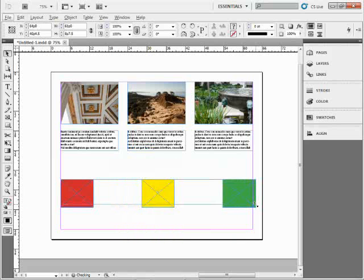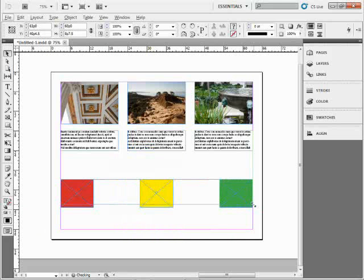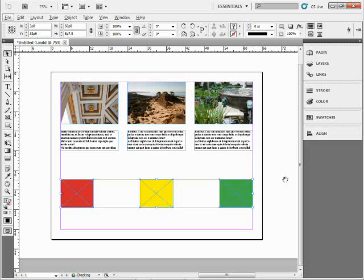Very cool. Just the space bar now, get them aligned, let go of my mouse, let go of my space bar, and I've got it. Really pretty cool. This is called Live Distribute, a nice, easy way to be able to distribute objects in InDesign CS5.